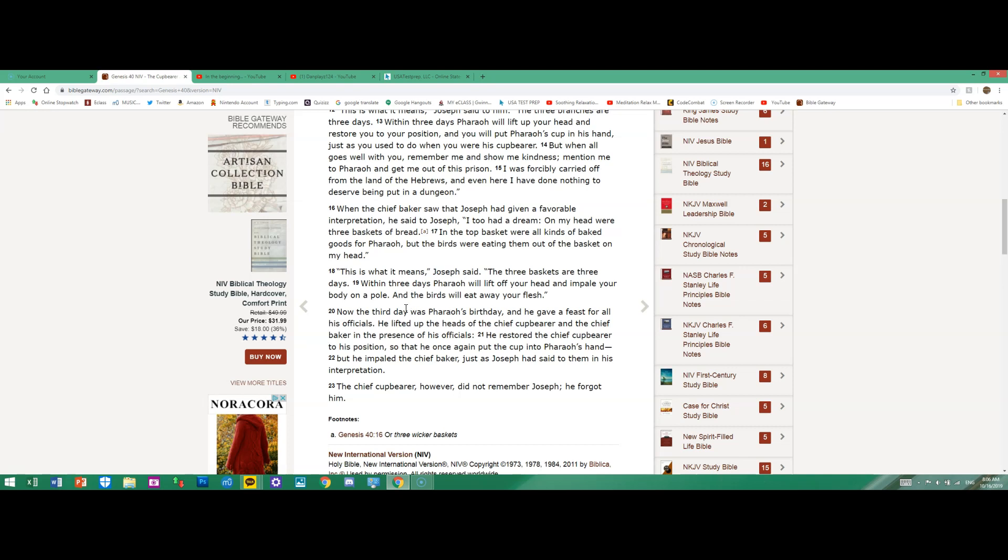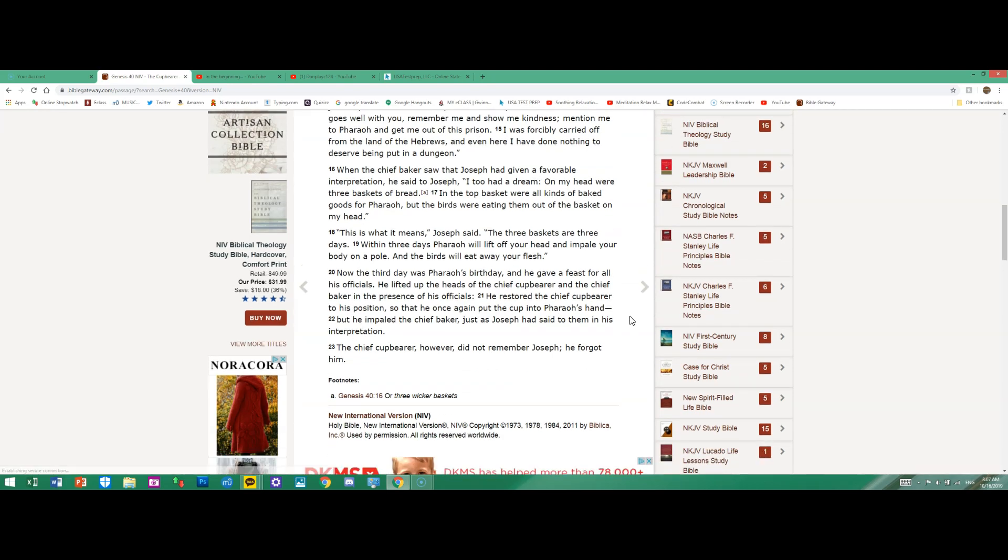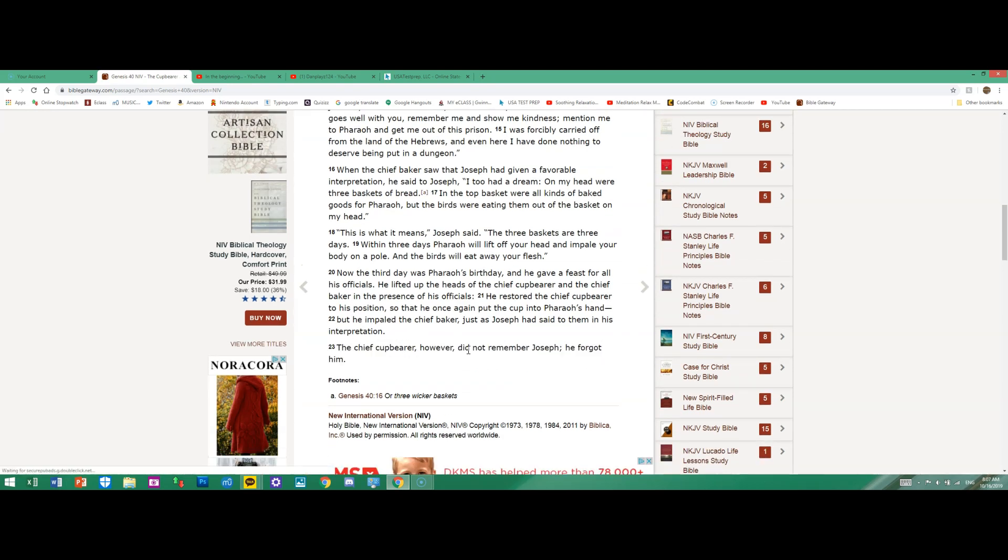He lifted up the heads of the chief cupbearer and the chief baker in the presence of his officials. He restored the chief cupbearer to his position, so that he once again put the cup into Pharaoh's hand. But he impaled the chief baker, just as Joseph had said to them in his interpretation. The chief cupbearer, however, did not remember Joseph; he forgot him.